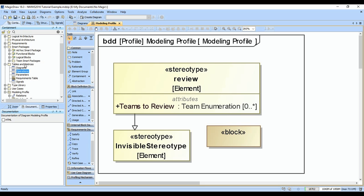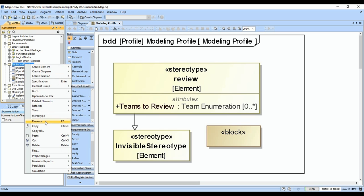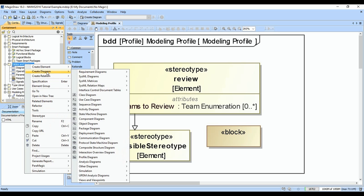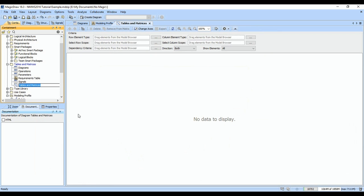So, if we go ahead and create an analysis diagram, a dependency matrix, which along with the generic table is one of my most common diagram types, and we call this the logical-to-functional mapping.